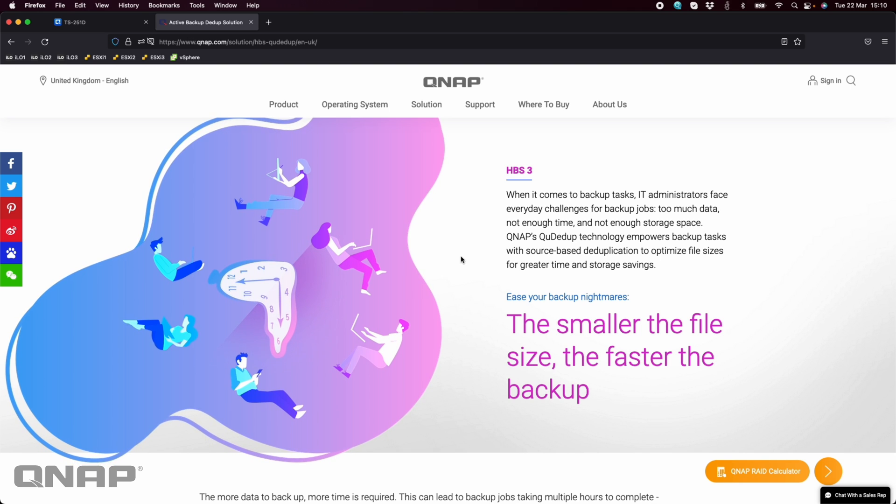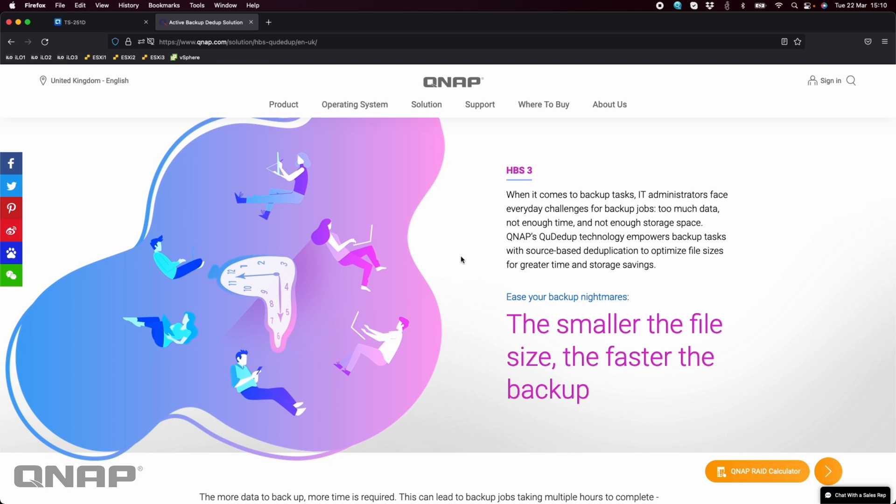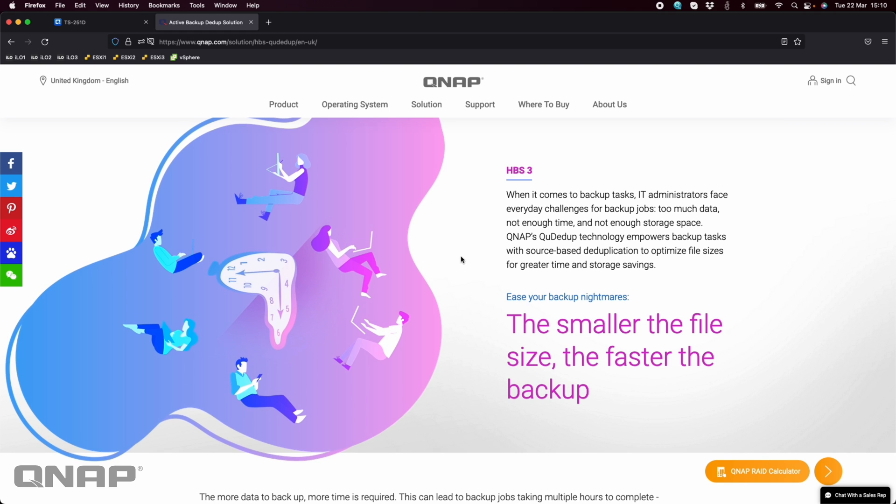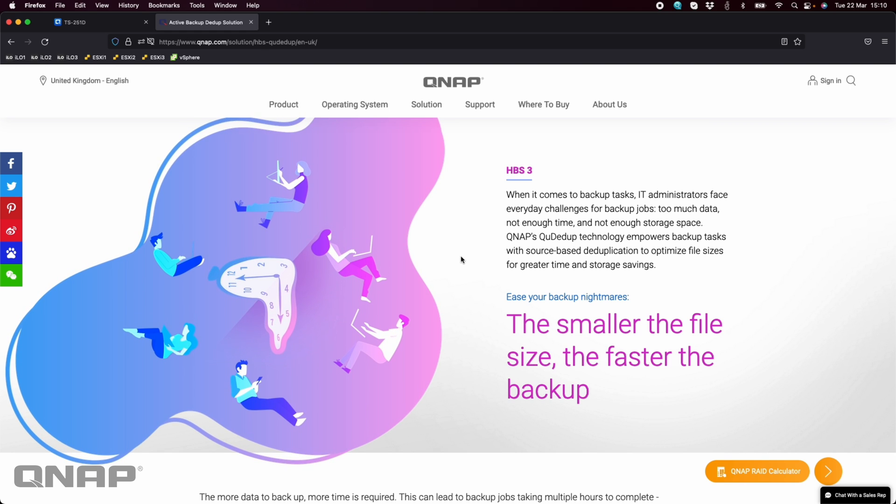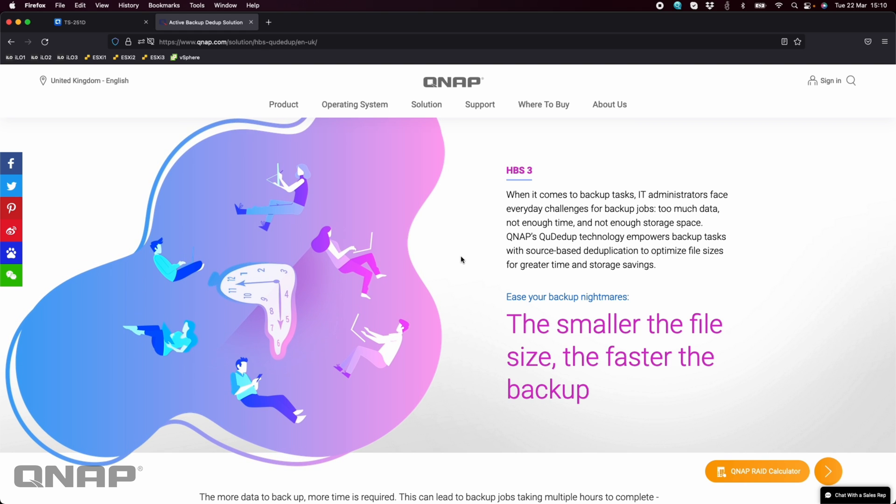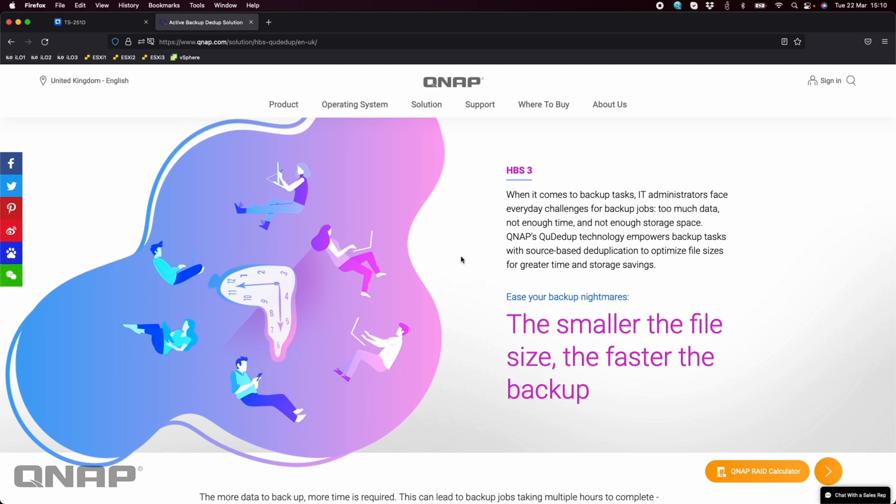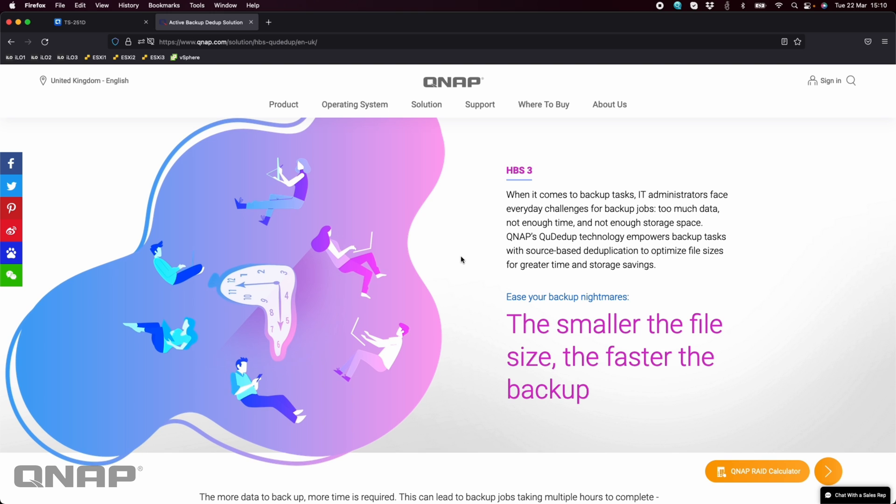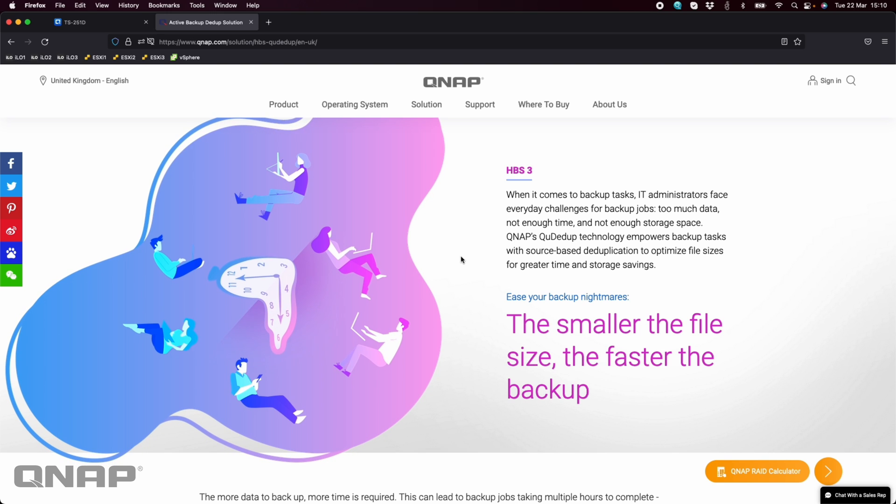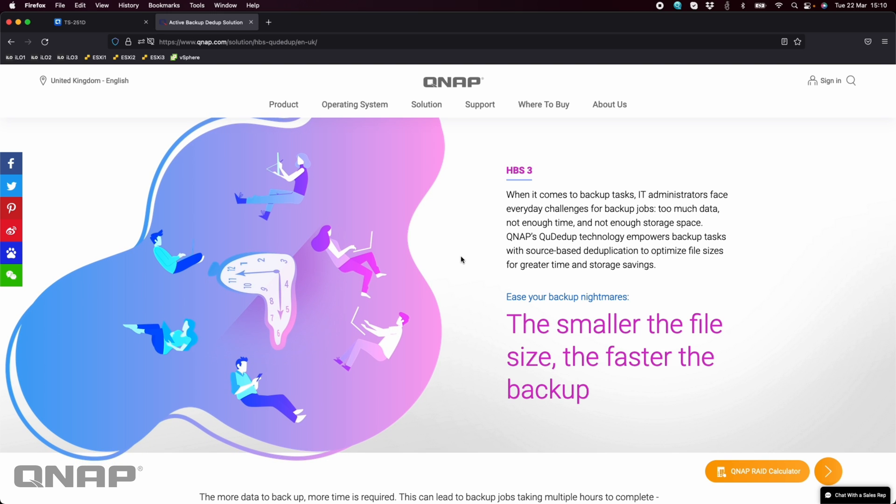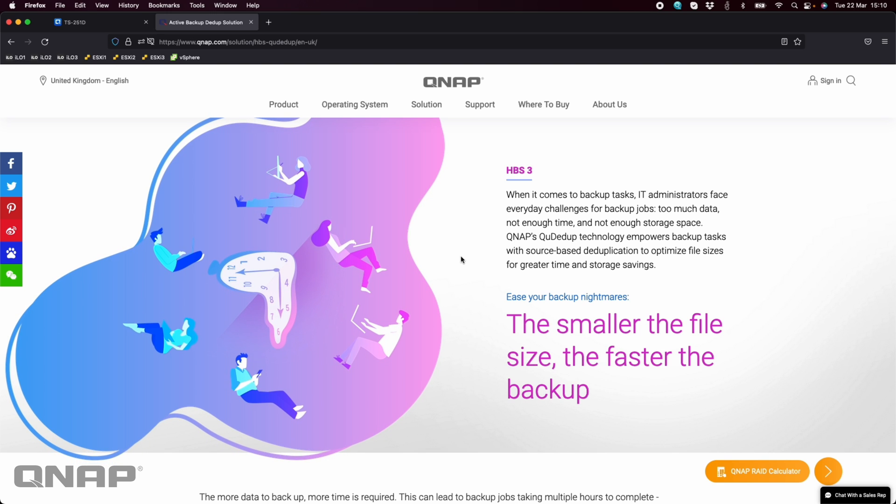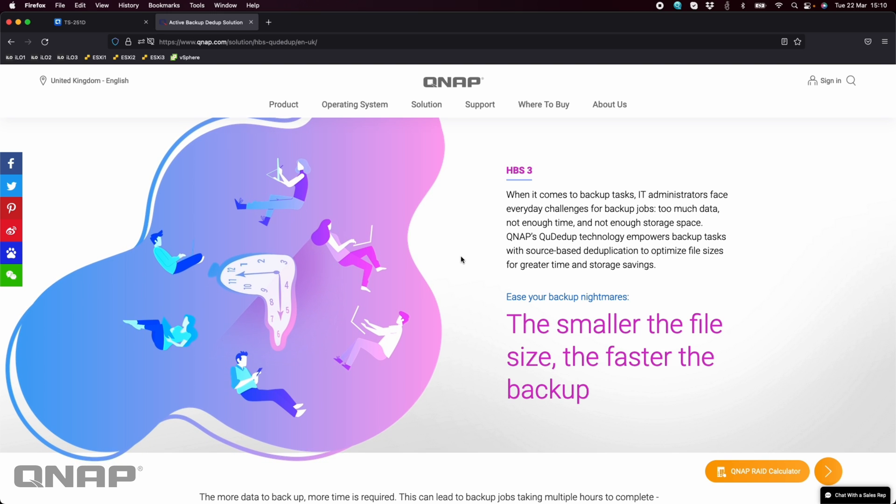It's called QDdupe. So this is a bit like data deduplication that you'd normally find on a higher end or more enterprise product, such as our QUTS Hero series NAS.